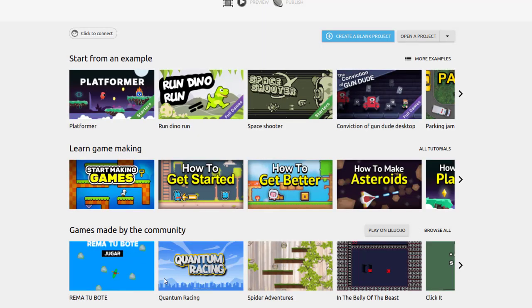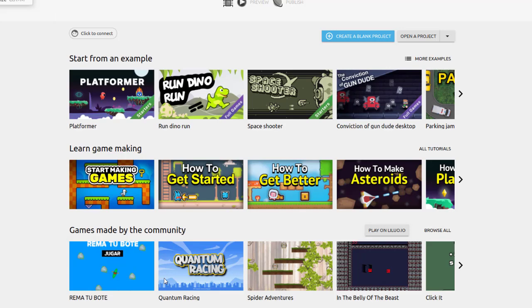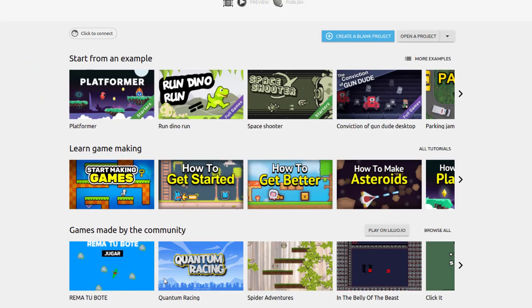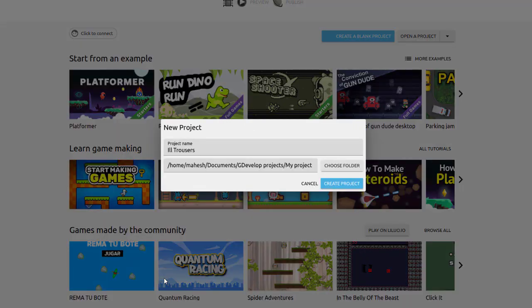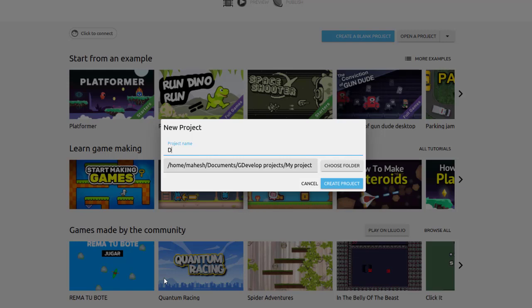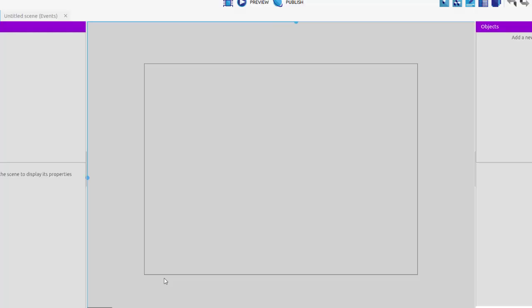Now if we create a new project, we can choose that from File, Create New Project, or we can also use Create a Blank Project. Basically, we type in the name of the project and click on Create Project.